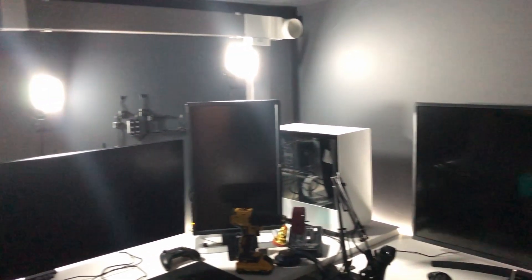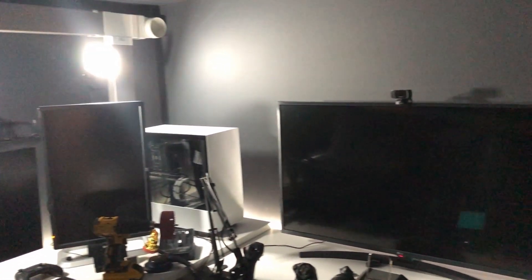Sorry about the grainy footage, all I have is my aging iPhone 10 to film on. So this is the shed completely enclosed, obviously except for the door, but I like to keep the door closed.